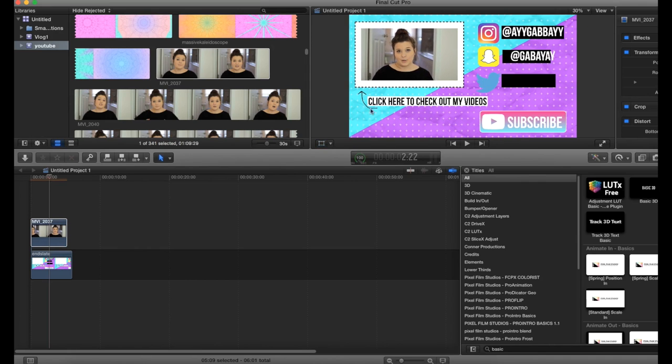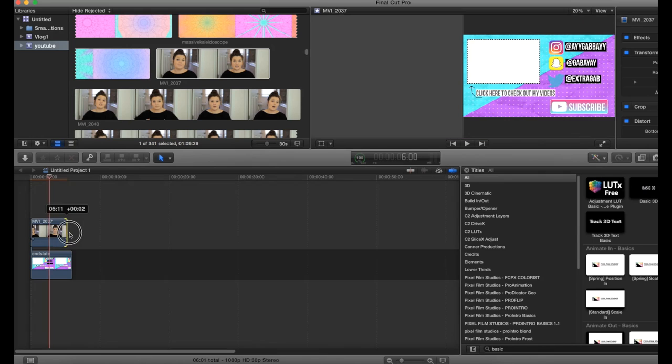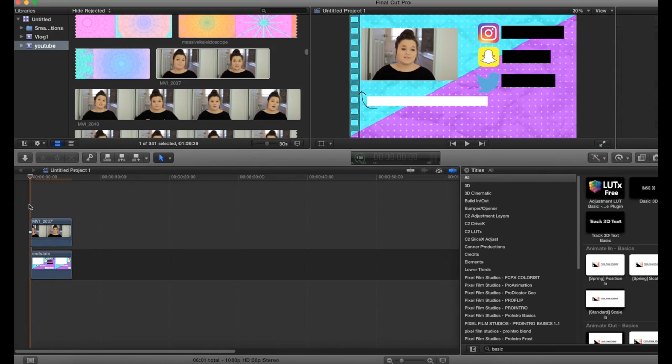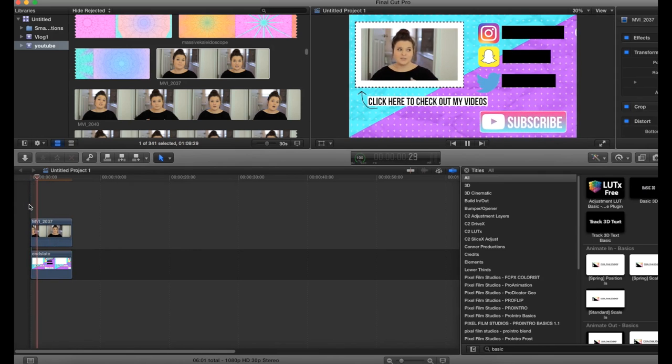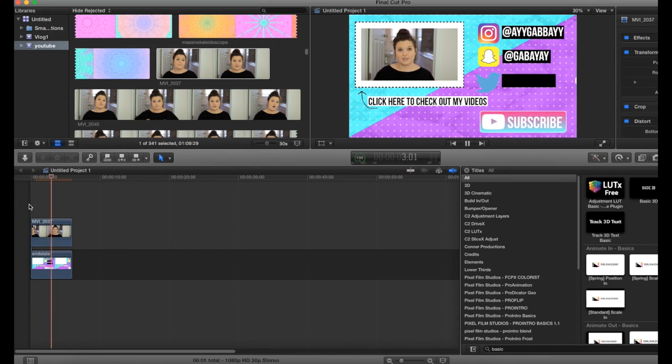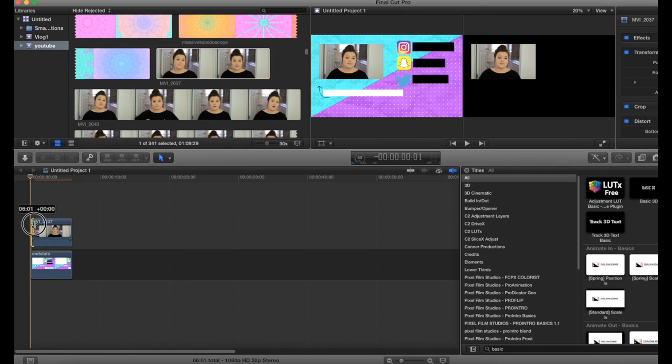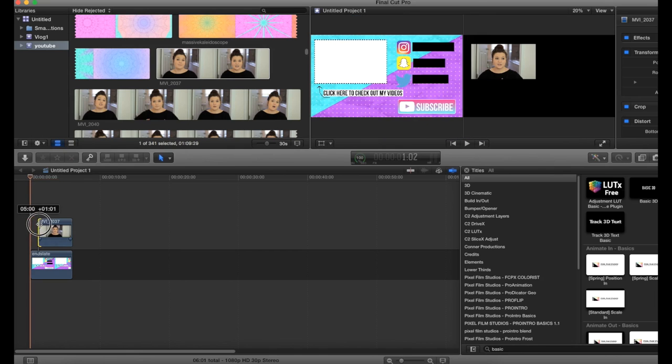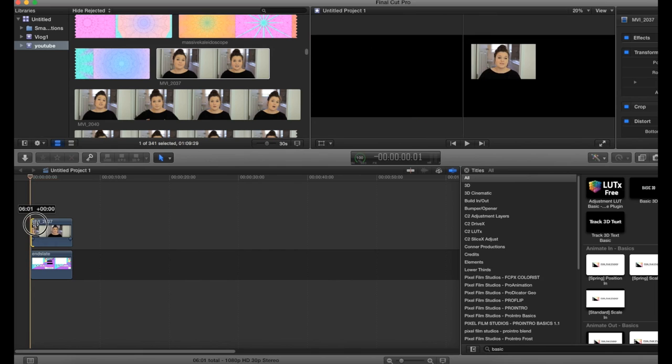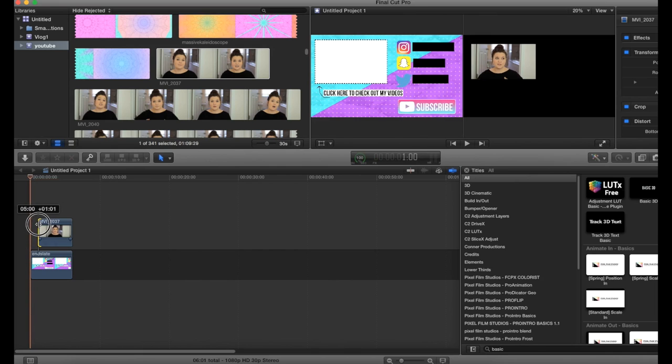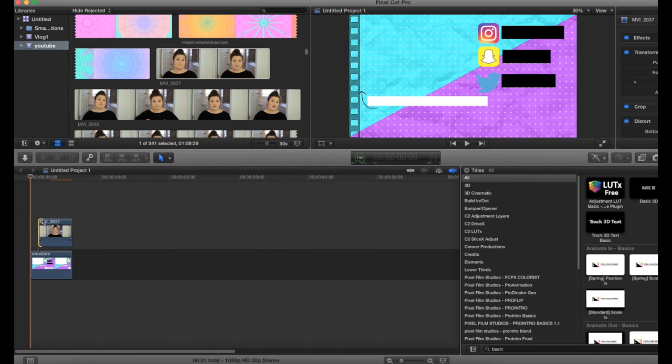Okay. Something like that. So now when you play your end slate, it looks like this. Now, if you wanted this to kind of show up right as it comes in, what you want to do is time it to see when it will come in. So right about there.